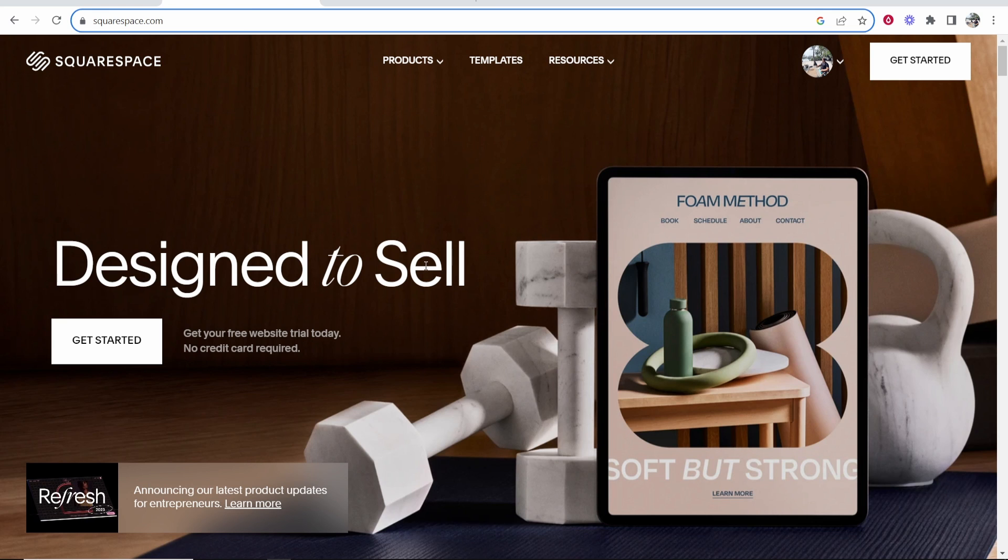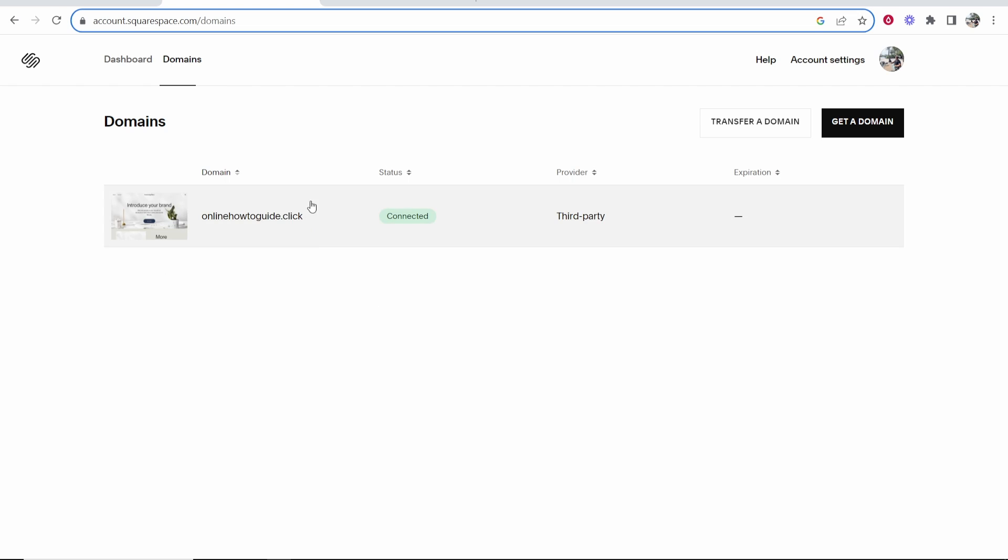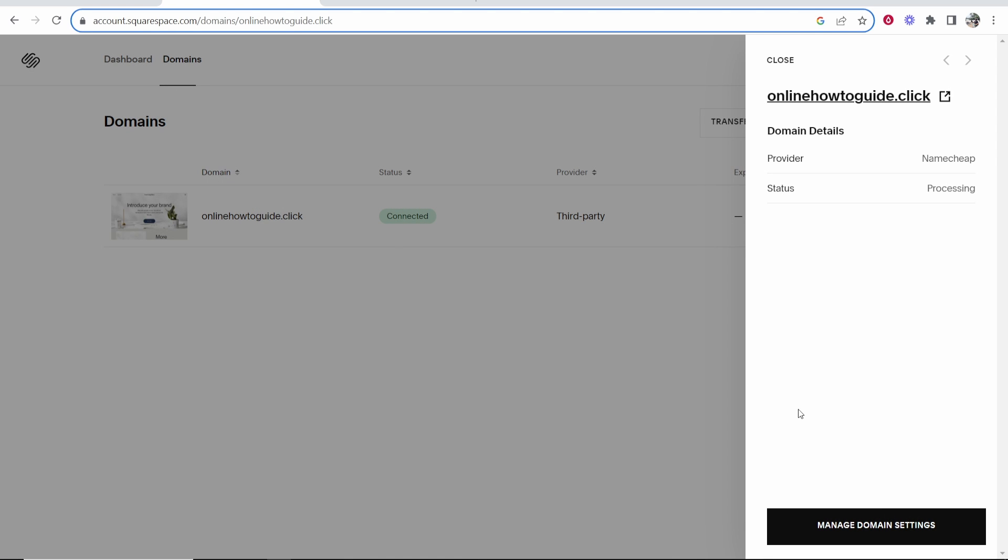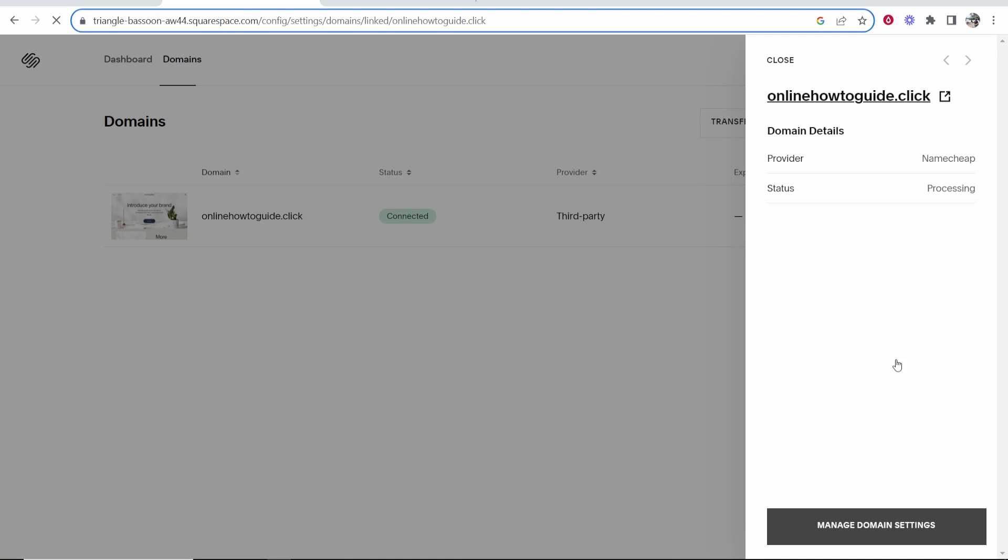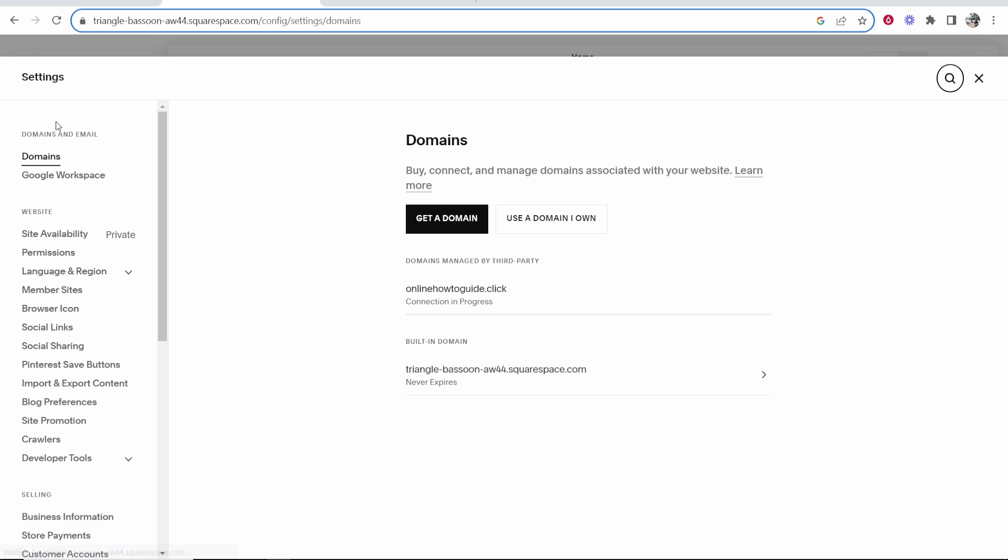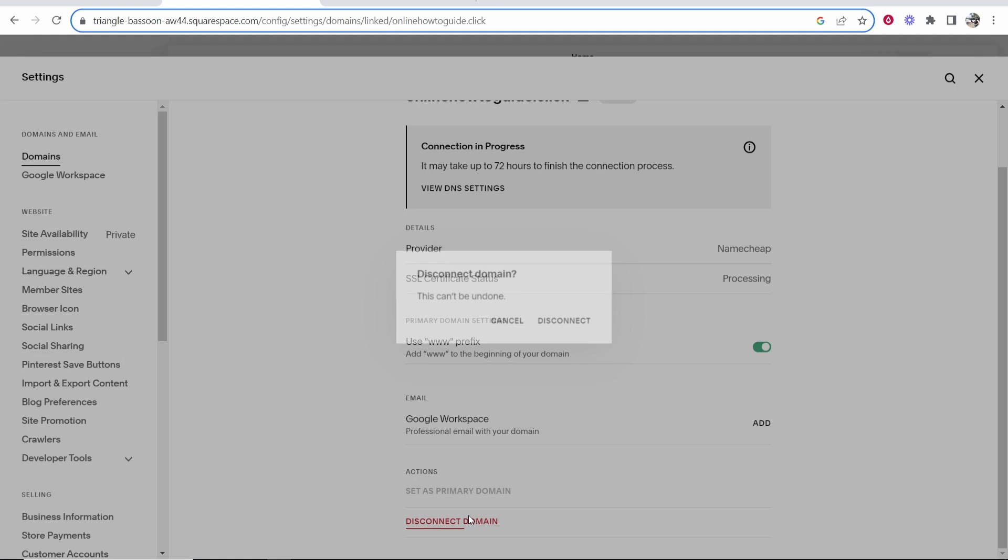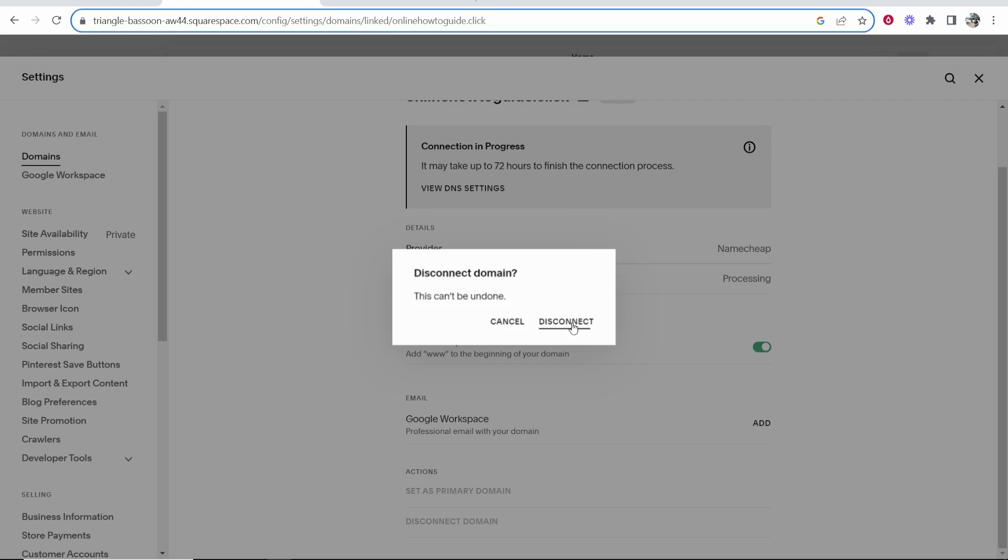First, what you want to do is go to Squarespace, then go to your profile icon, and then go to domains. Once you're in domains, you may already have some domains connected. I'm just going to go ahead and manage my domain settings and remove this one. So it's now brought me to my domains settings, and I can now go ahead and click on this and delete it. We'll disconnect this domain.